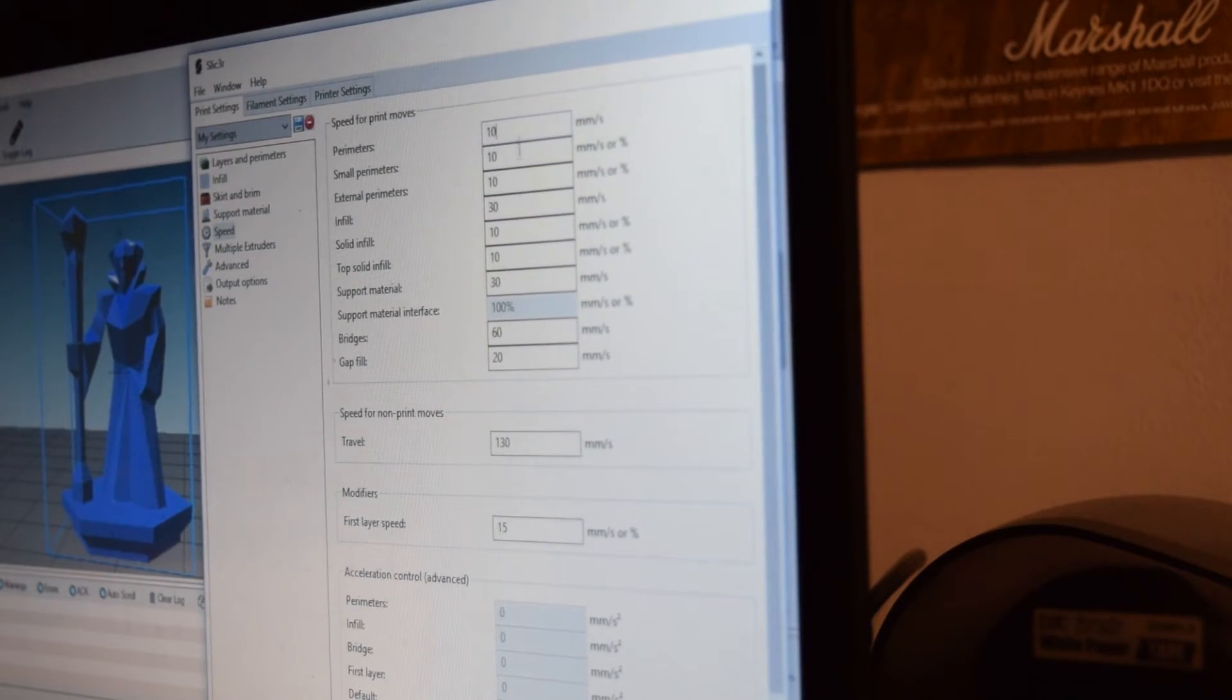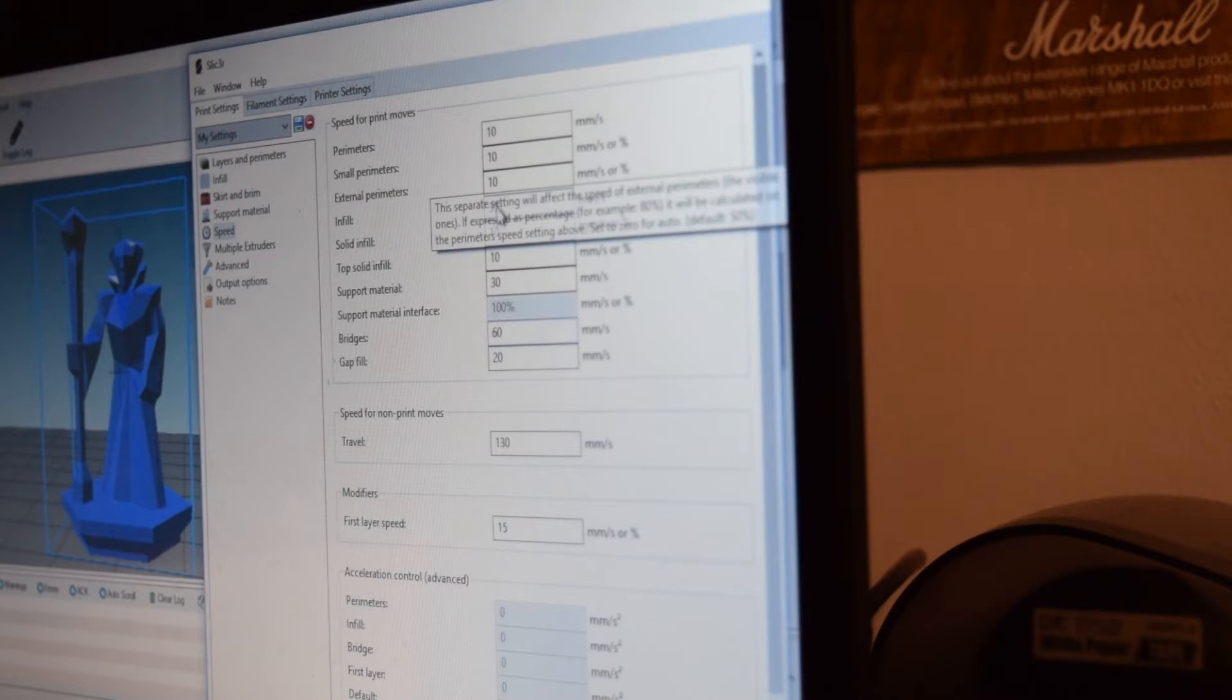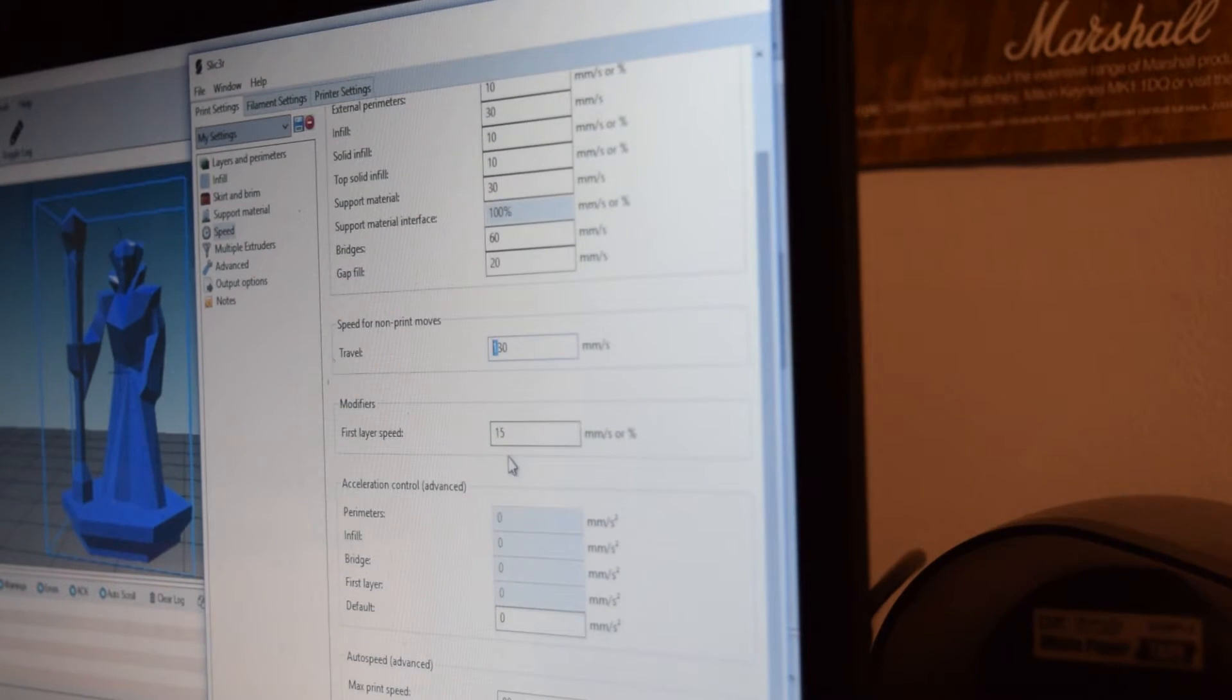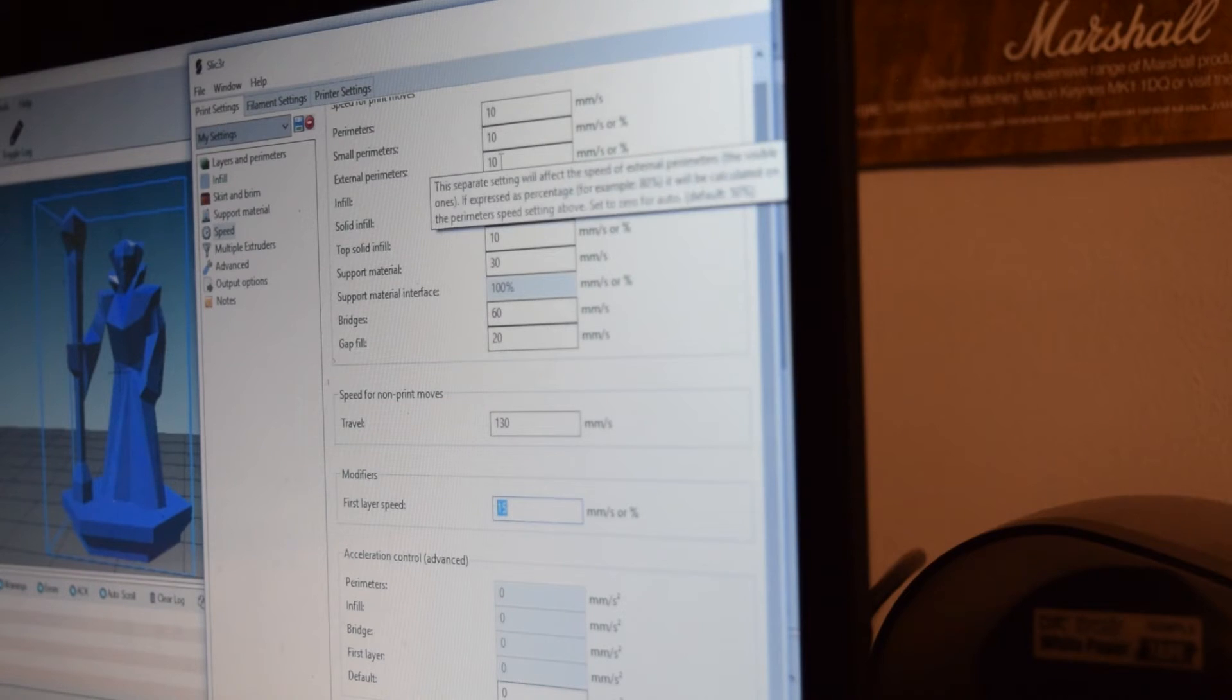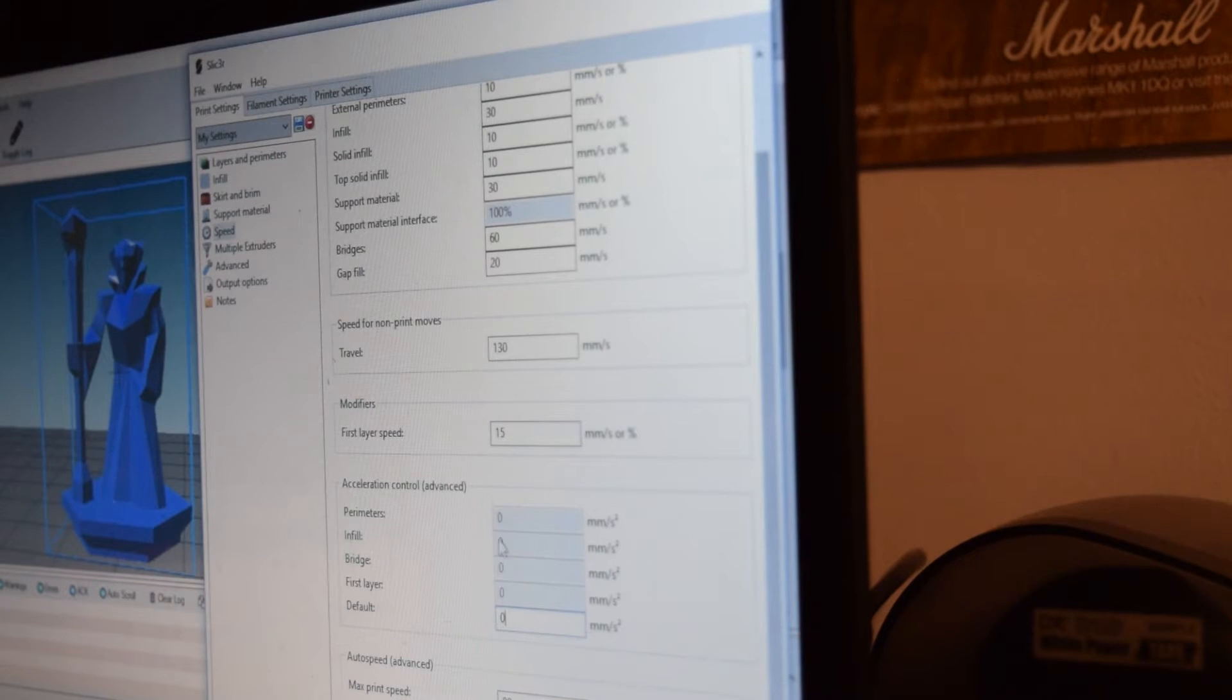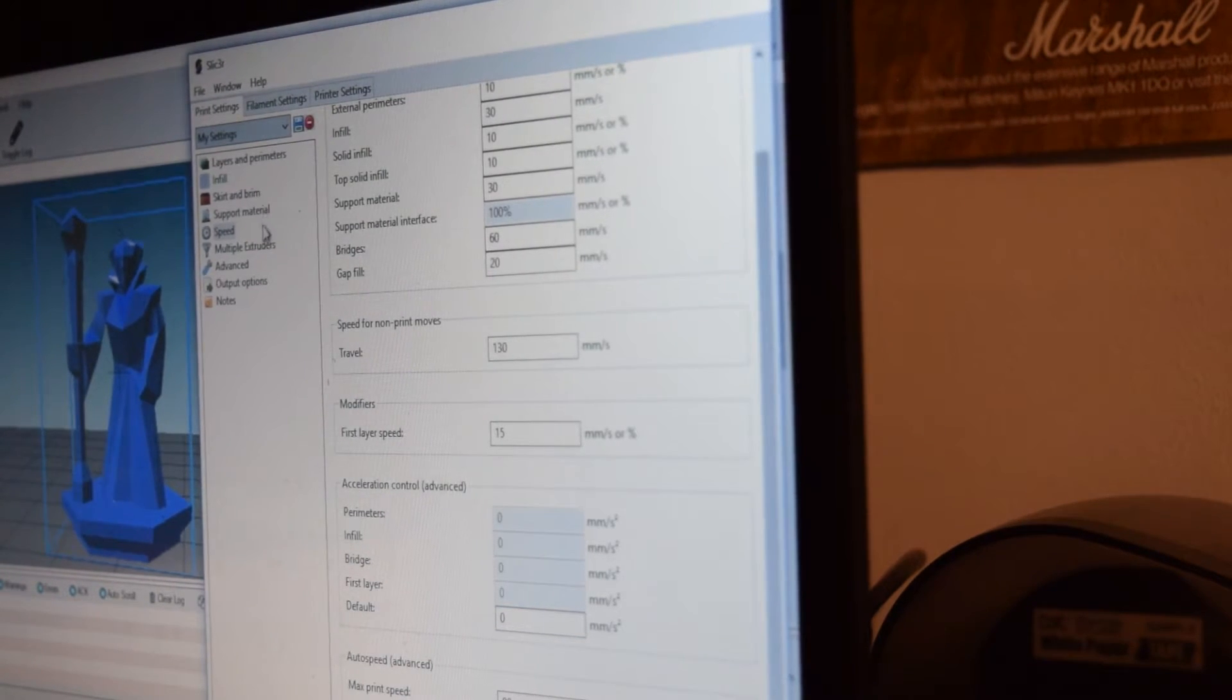Perimeters I have mostly set at 10. Differences are infill. Support material. Bridges, which is at 60. The other two at 30. And gap fill, which is at 20. Travel for non-print moves is 130 millimeters a second. And that could be... You can change that however you want it to. First layer speed is at 15, which is kind of funny because it's actually faster than the normal speed. But, hey, it works for the first layer anyway. Default, everything else is just set at the standard. It's 80, I think. Yeah, max print speed is 80. Max volumetric speed is set at 0, which is just like whatever.